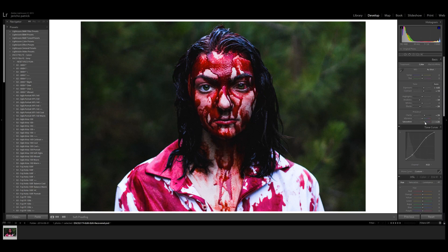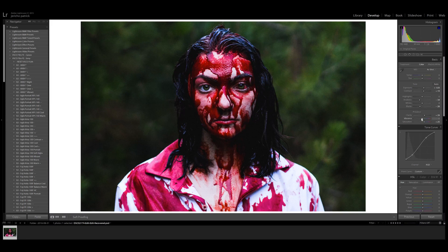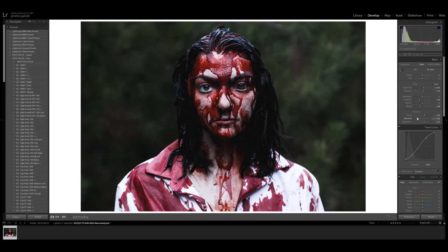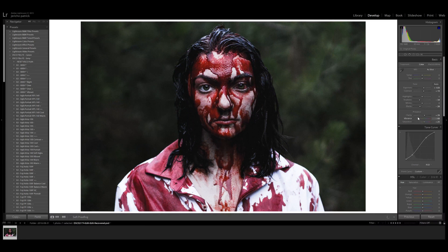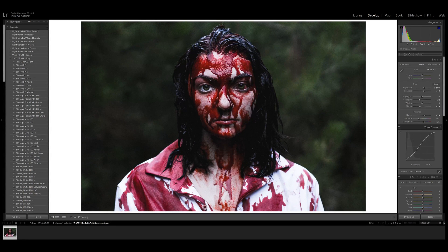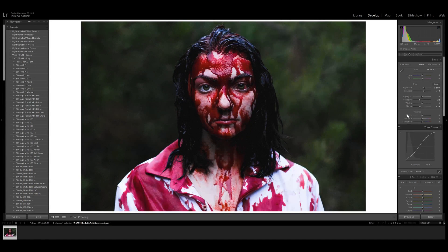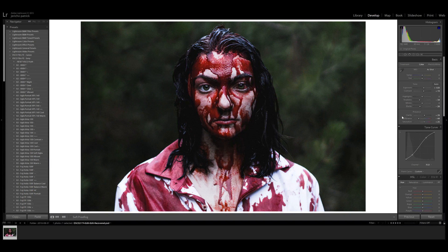So what I did is I pushed up the saturation more than I would ever, and then I pulled down the vibrance. So we're affecting more of the green tones and the non skin tones, but we're leaving the red being very saturated that way. The photo has more of an impact. Let me just show you before and after, that's before and that's after.